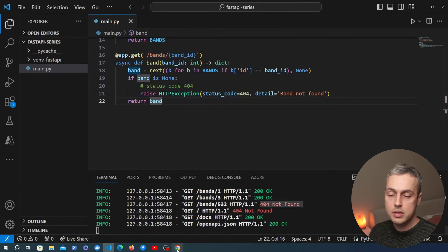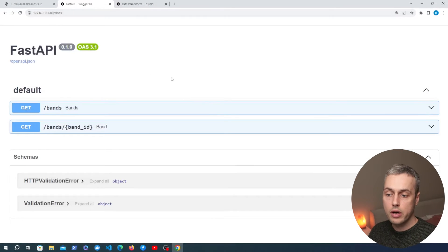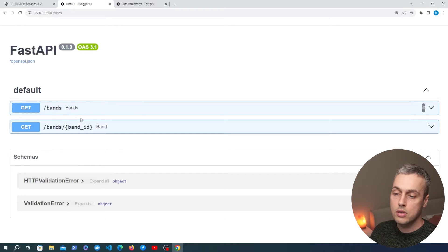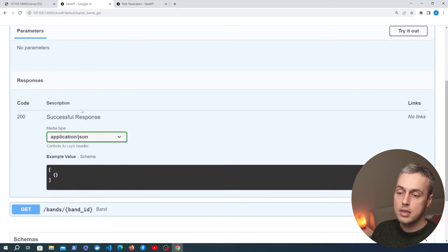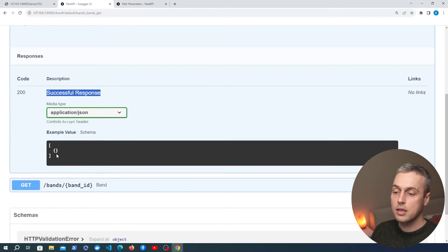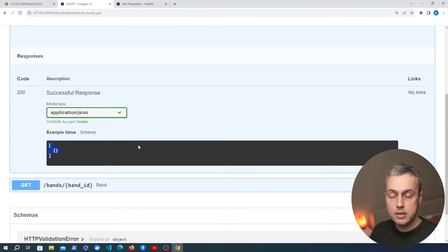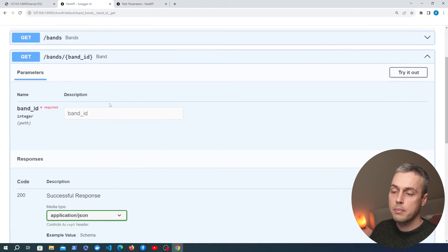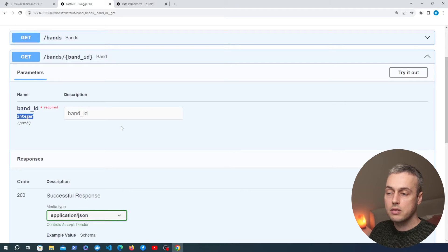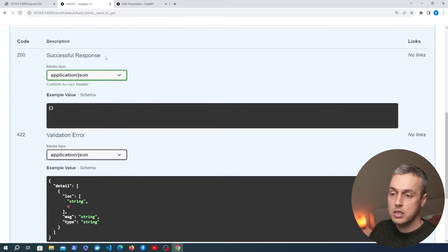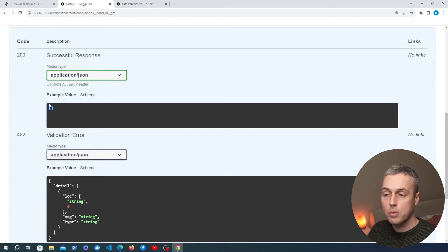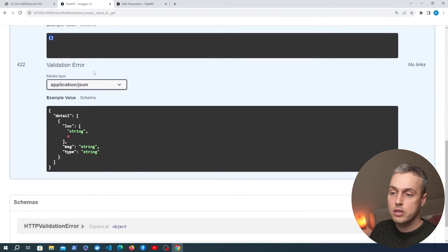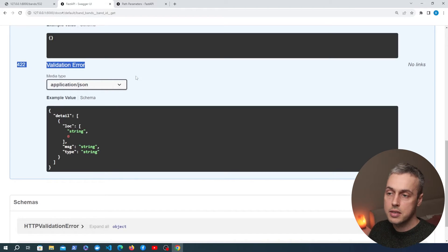Before moving on, let's look at the documentation for these two endpoints. Going to the slash docs URL shows the Swagger documentation with both endpoints and the path parameter in the second one. The slash bands endpoint shows a 200 status code with a list of dictionaries. The band ID endpoint shows a path parameters section requiring an integer ID, a 200 response with a single band object, and also a 422 alternative status code — a validation error that occurs if you provide the wrong data type in the path parameter.